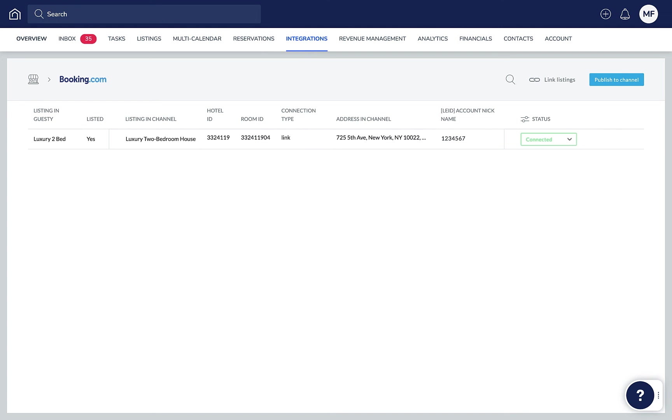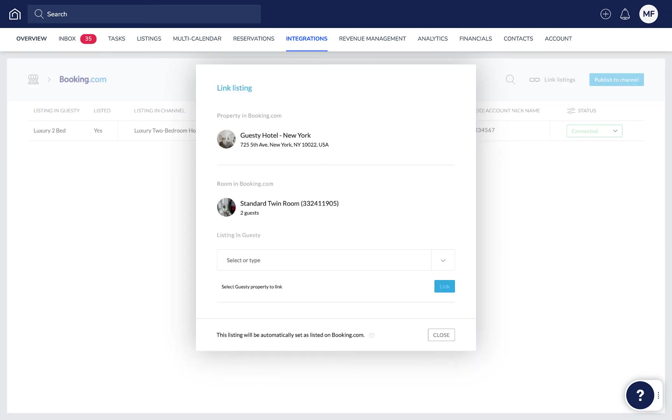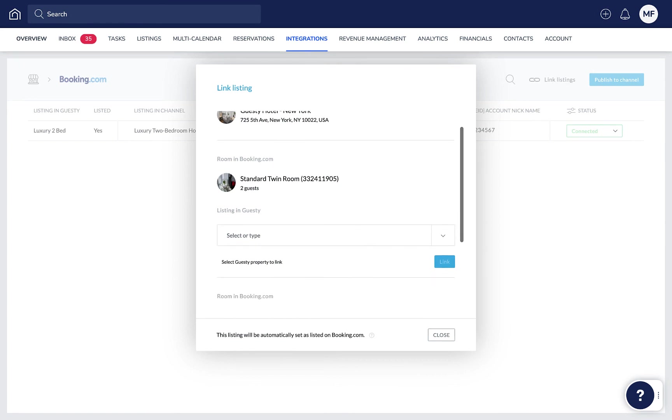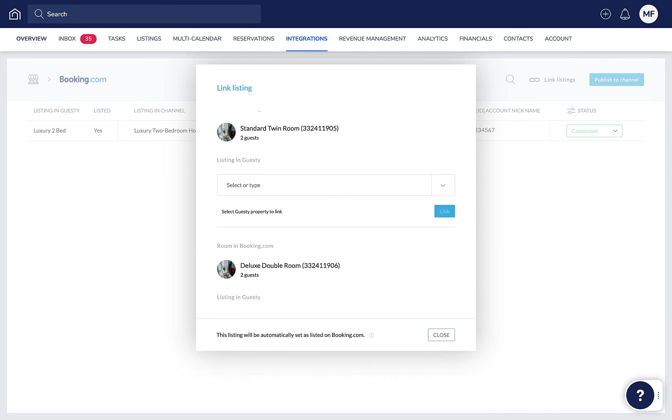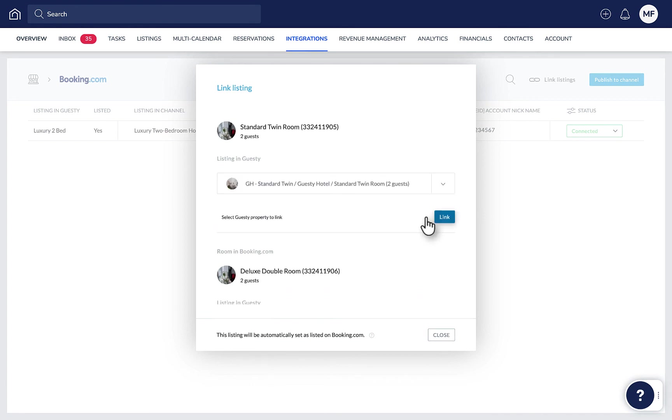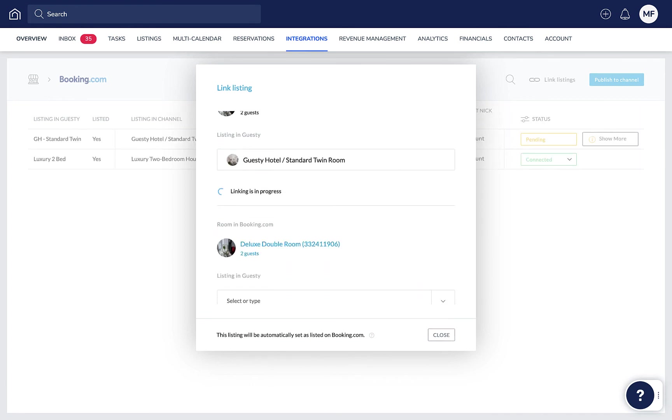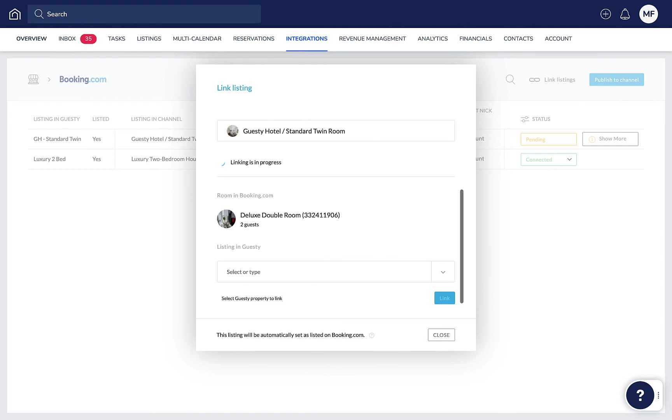Keep in mind, if you're linking a Booking.com complex with Guesty, which is a group of different room types under the same hotel ID, you'll see that all of the room types associated with the hotel ID are displayed. Each room type should be linked with the corresponding Guesty listings one by one.